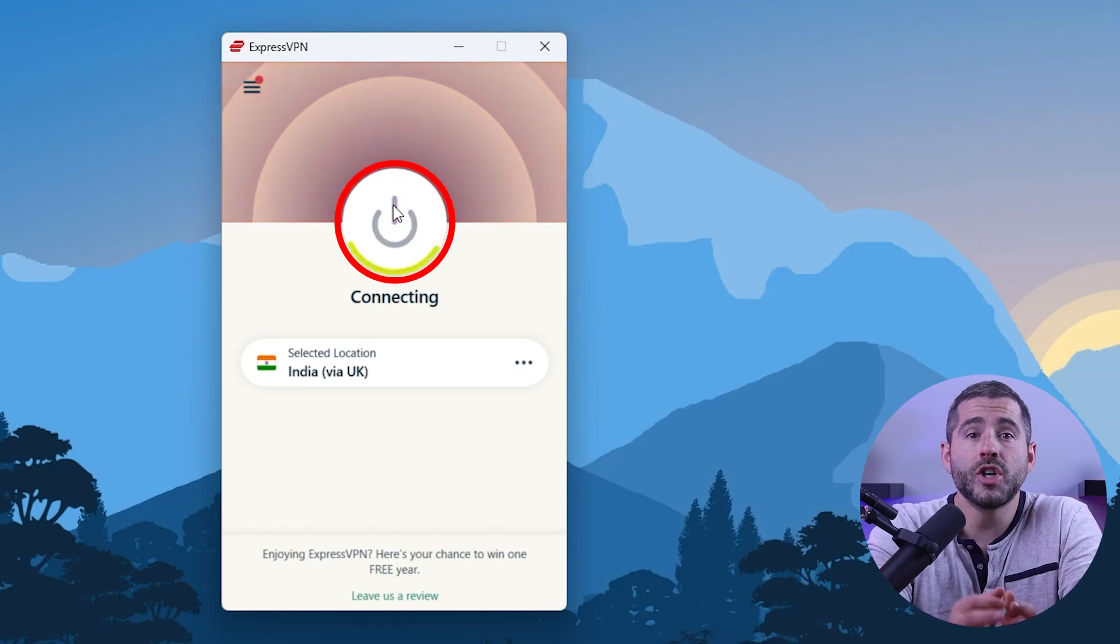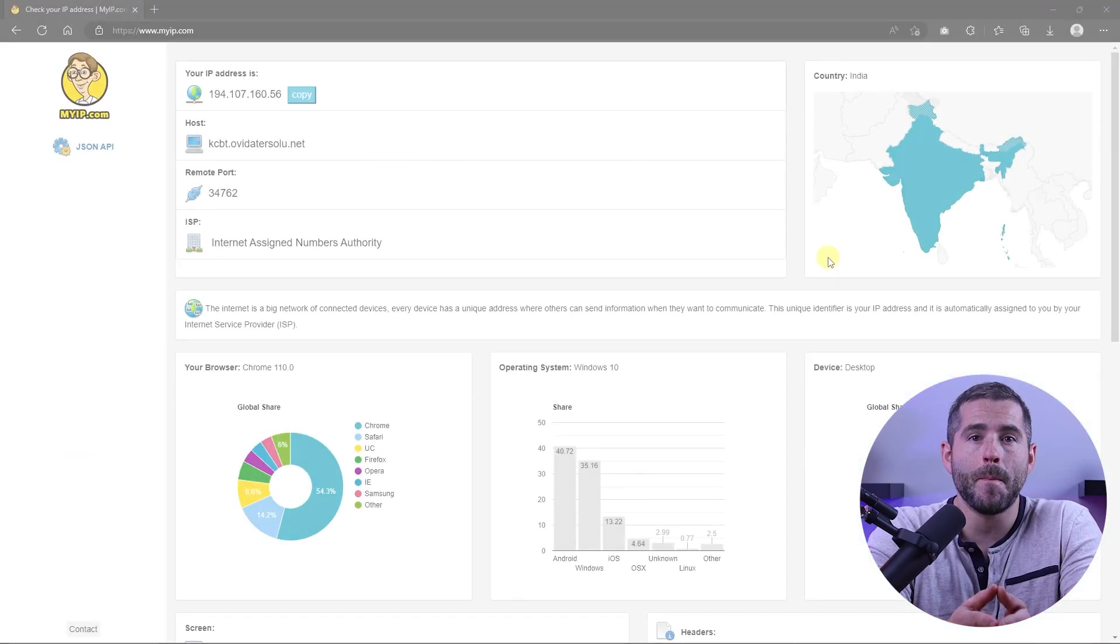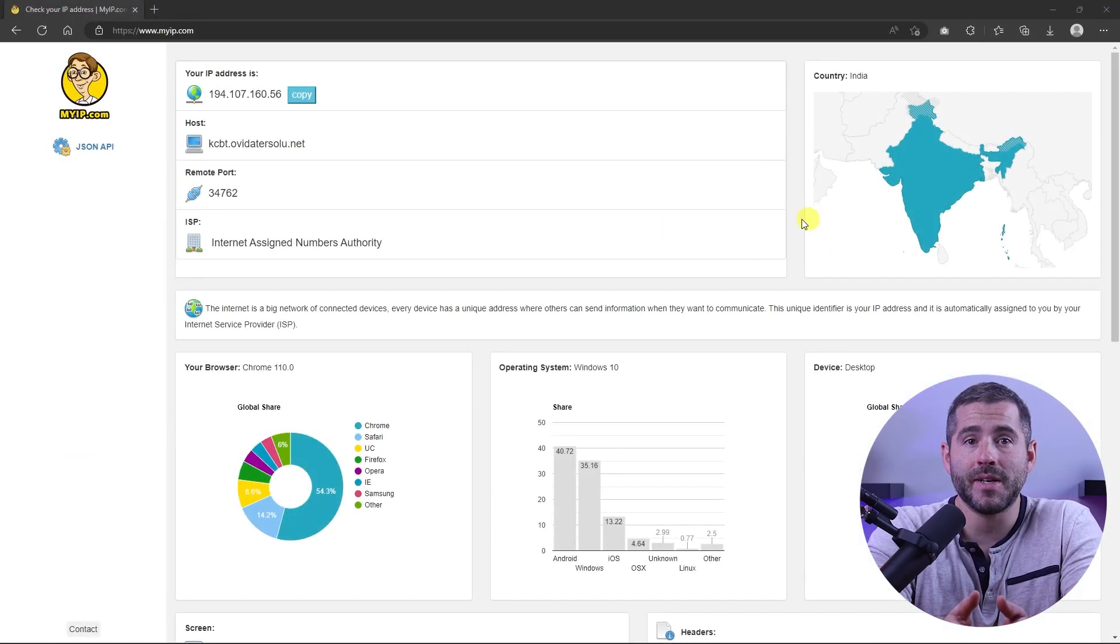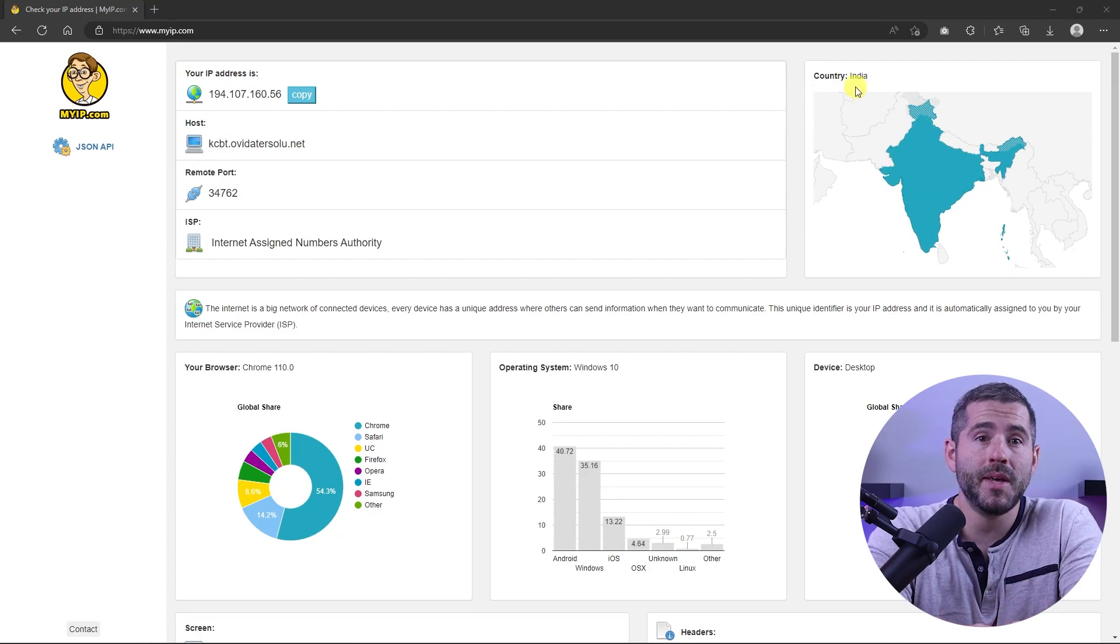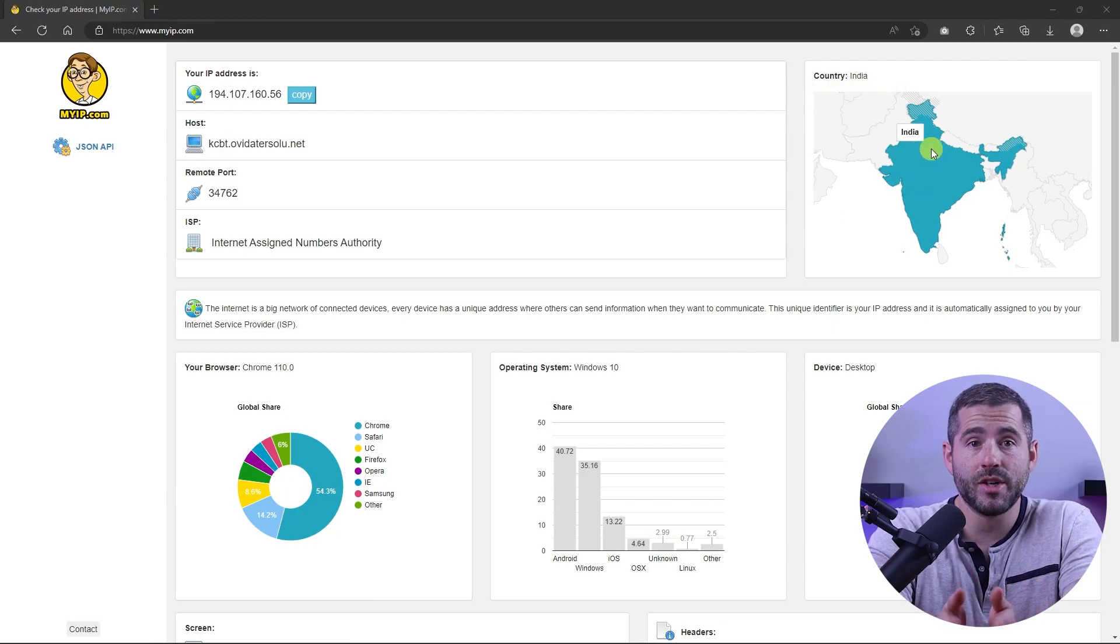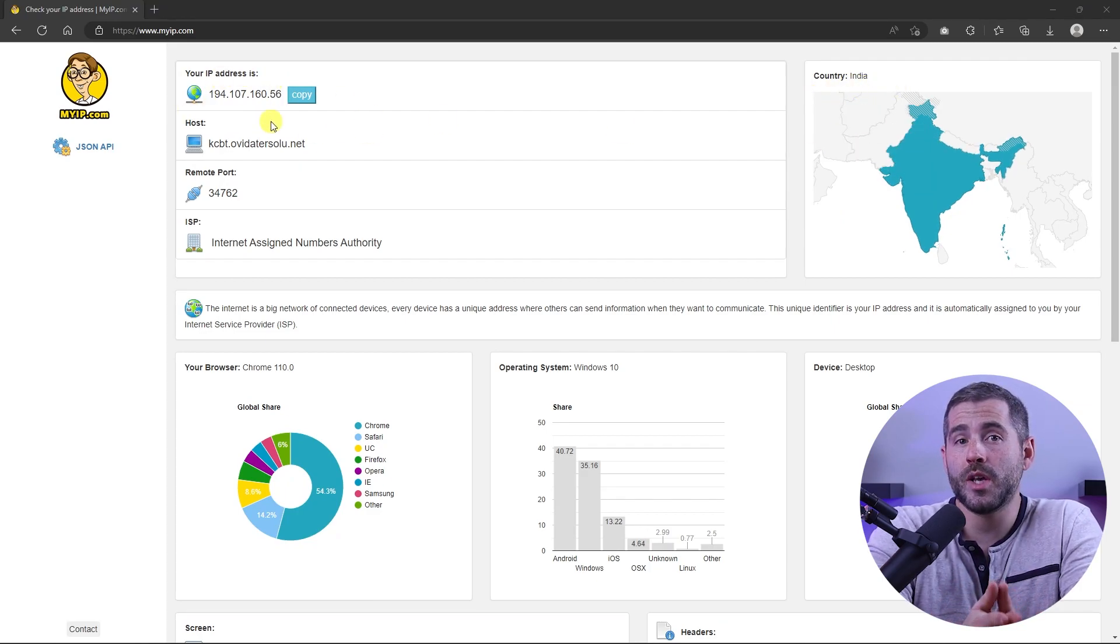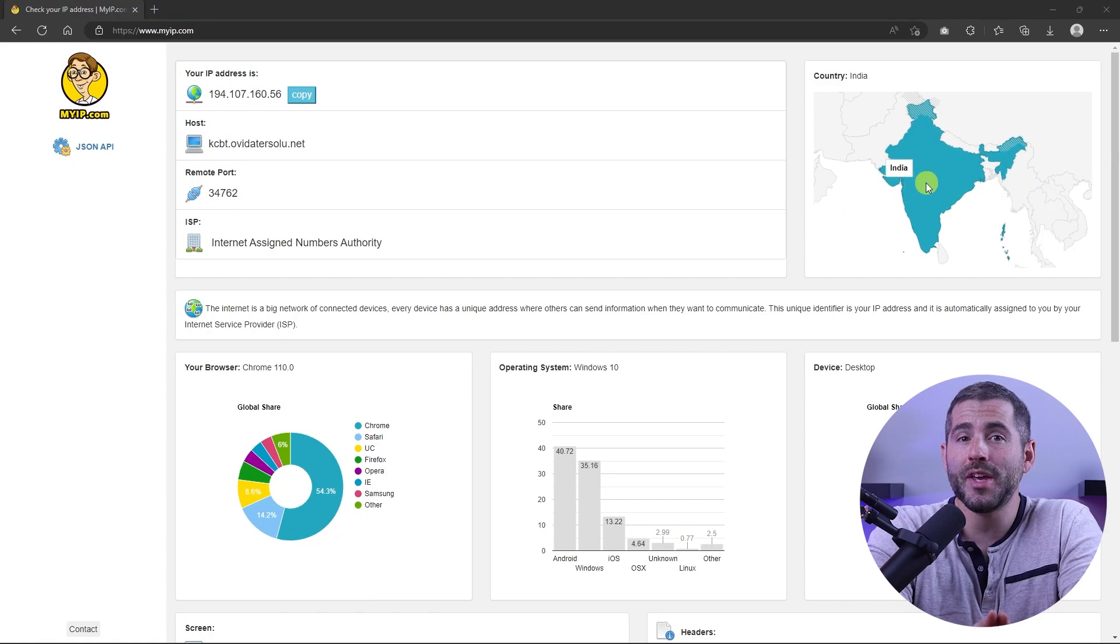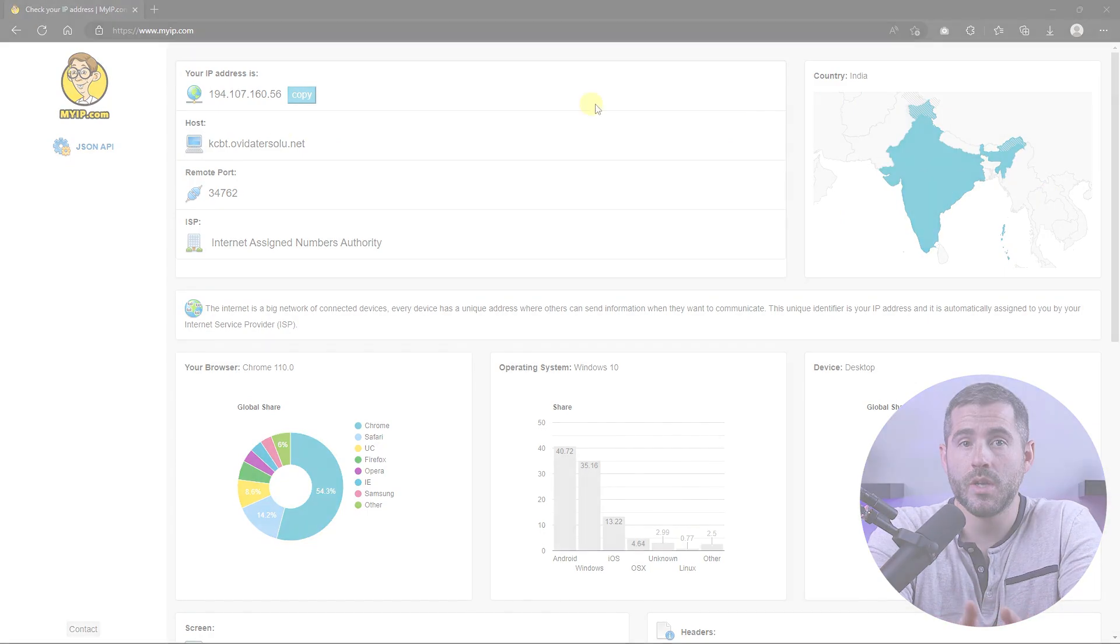Once you're connected to the VPN server, you can visit a website like myip.com and confirm that your IP is in your desired location. Now any website you visit will think you're browsing from your new location.